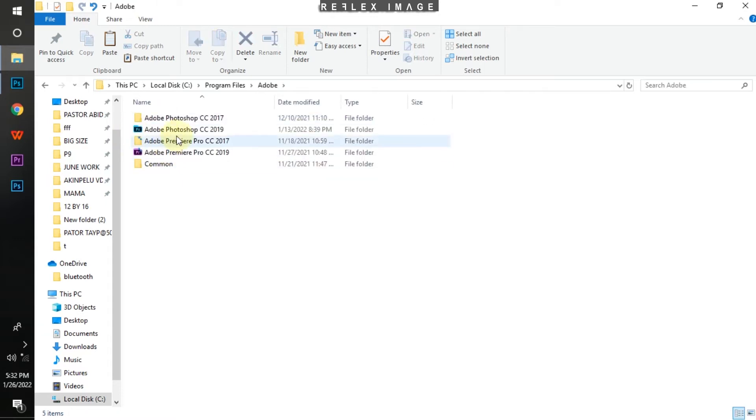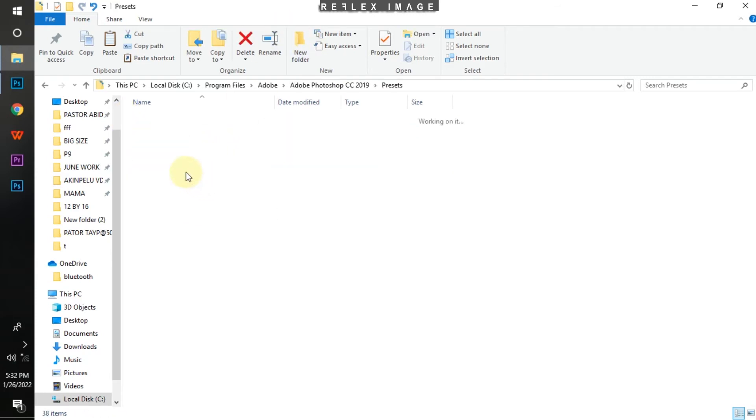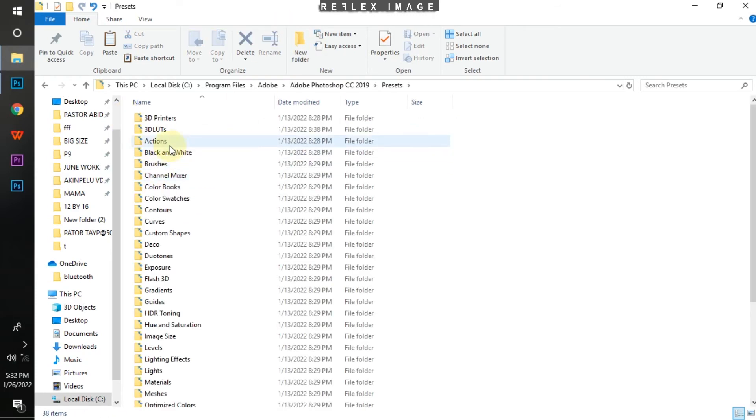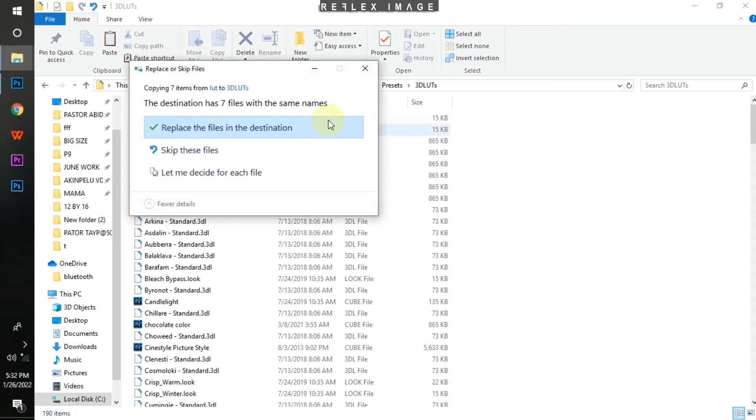Click on it, then Photoshop CC 2019, click on it. Now look for Presets, click on it. So 3D Loads, click on it also, then Ctrl+V to paste, or you can right-click and click on Paste to automatically install. We've installed, we already have the loads over here.